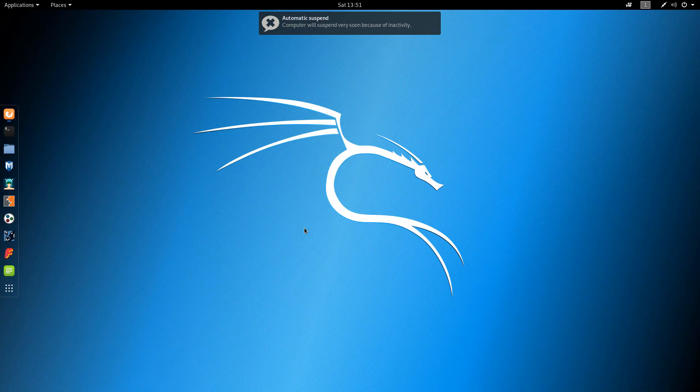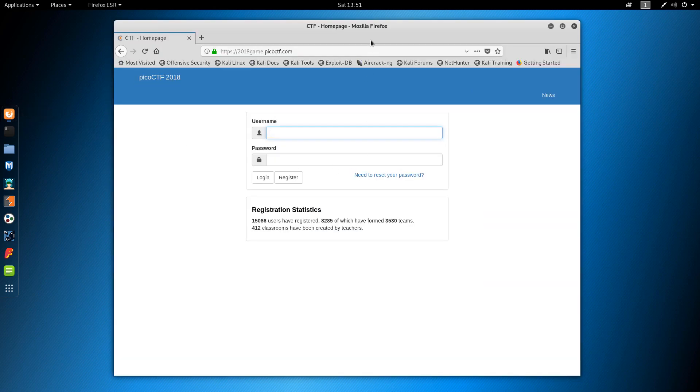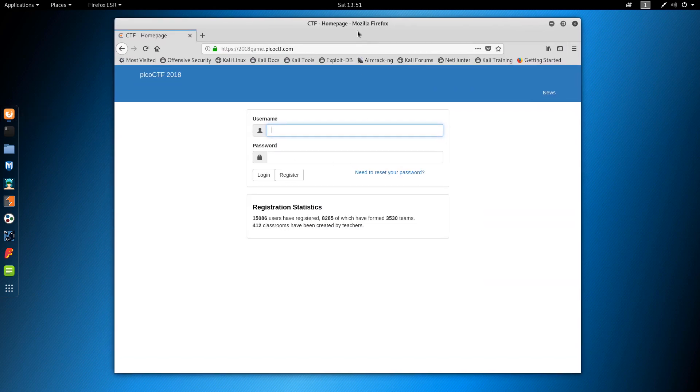So here I have the latest version of Kali Linux. I've taken the liberty of opening the Pico CTF website and also registered a new user, which you can do by clicking the register button.